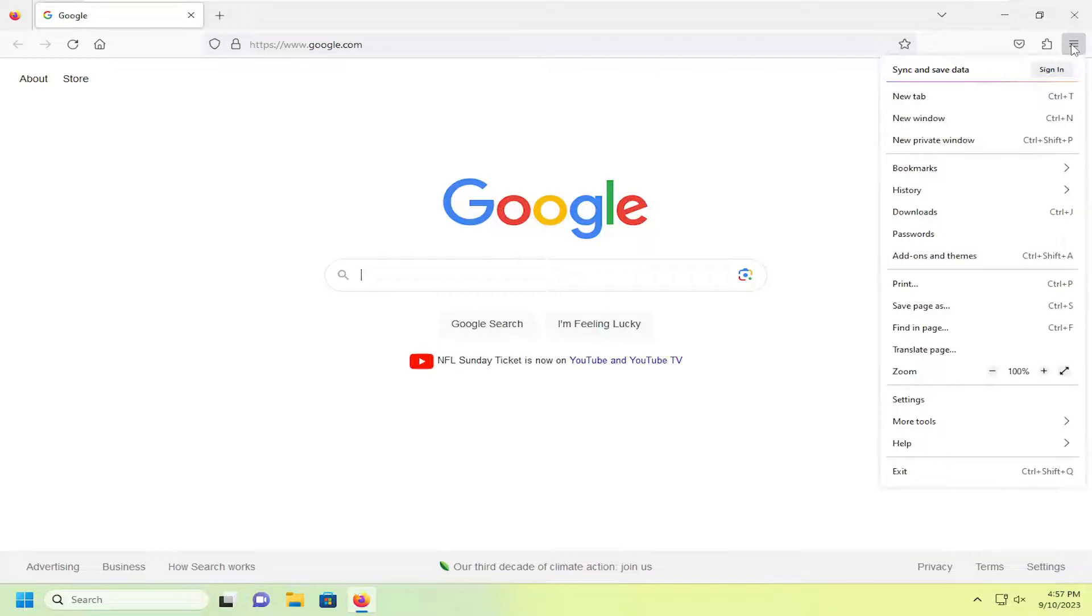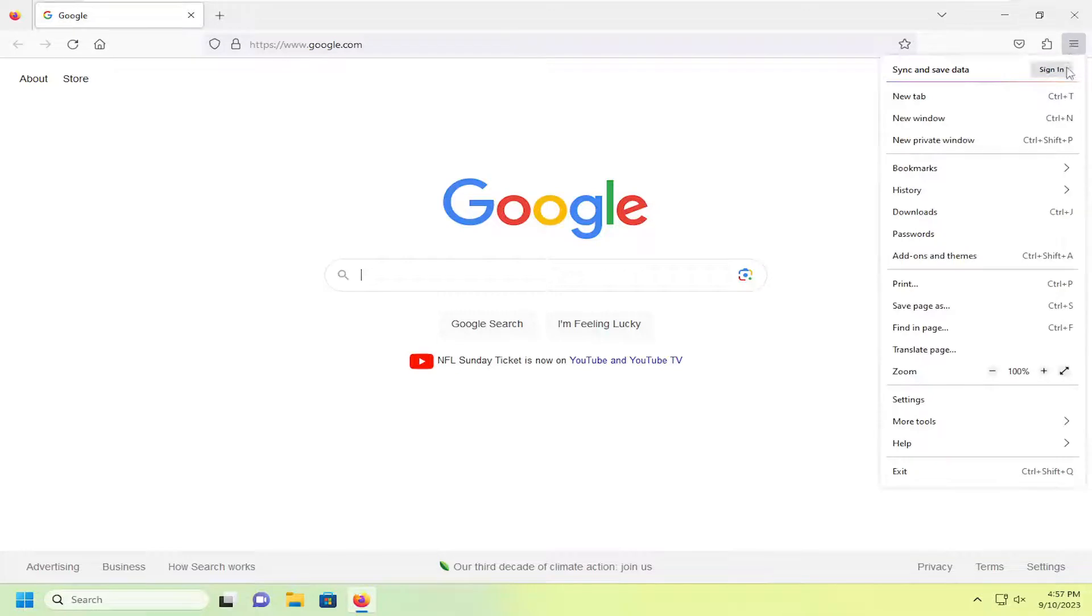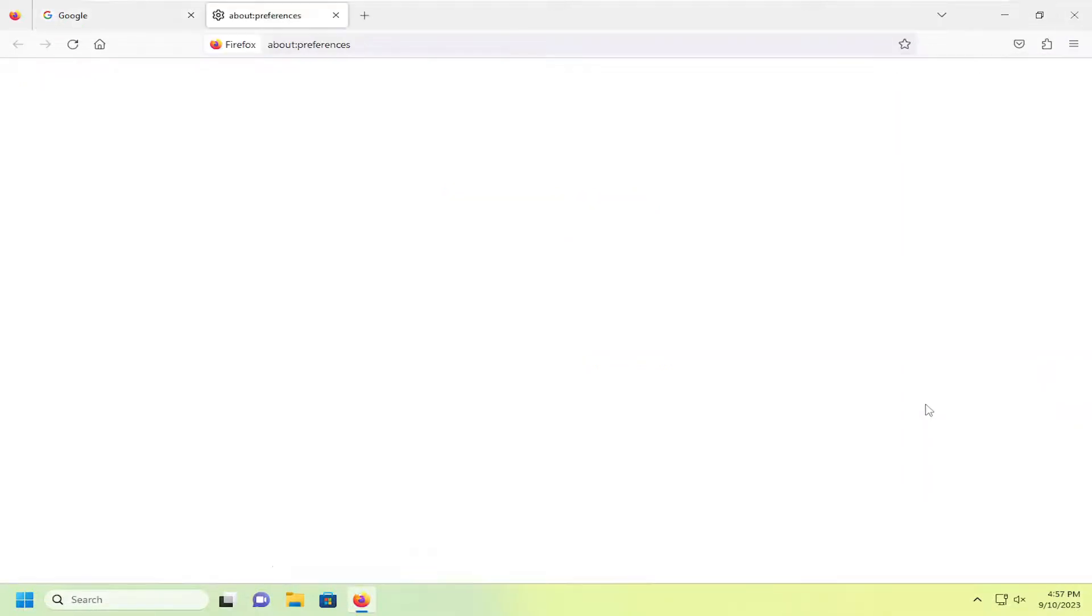Just go ahead and left click on that and then you want to go down and select settings. On the right side underneath tabs, you want to select where it says confirm before closing multiple tabs.